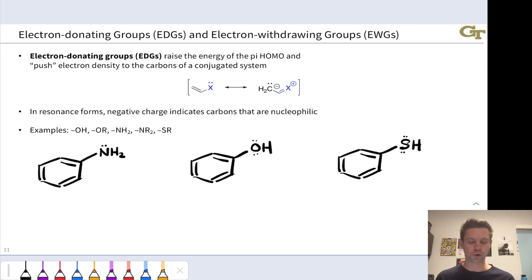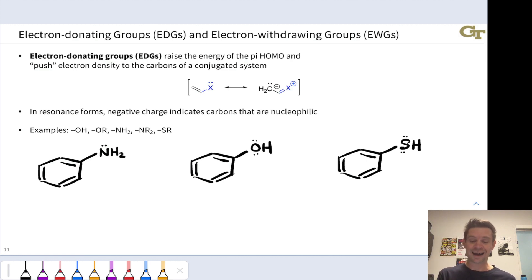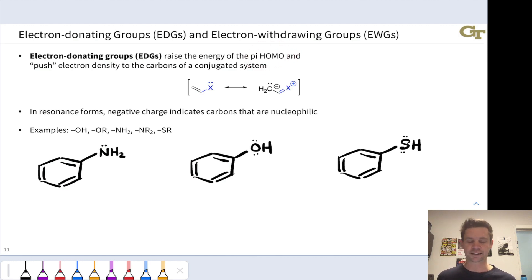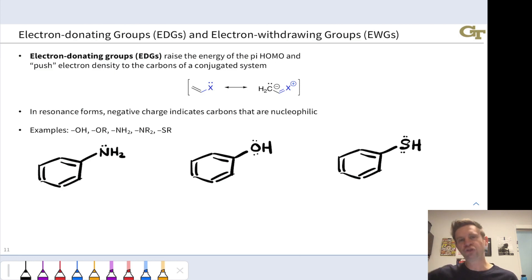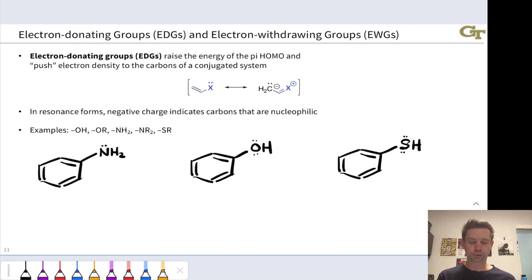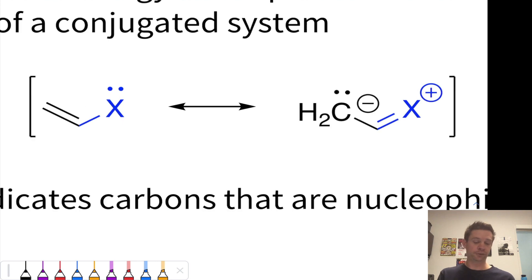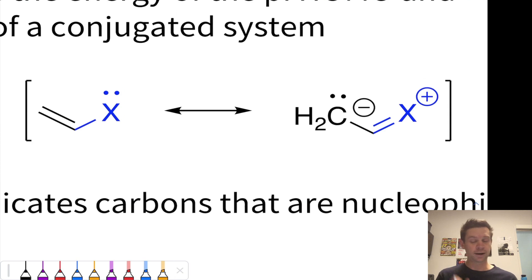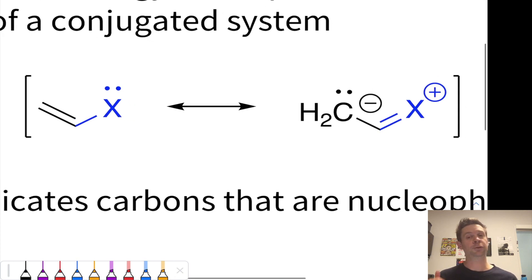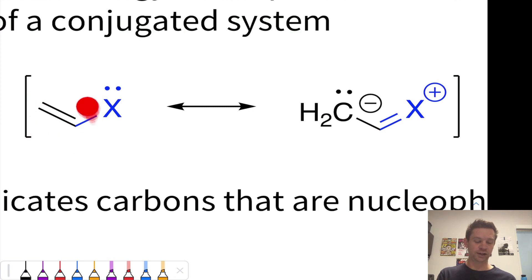Electron donating groups raise the energy of pi molecular orbitals, and in particular the highest occupied pi molecular orbital, which is the driver of nucleophilic reactivity under frontier orbital control. They do this by pushing electron density toward the carbons of a conjugated system. They have the general structure of simply a heteroatom with a lone pair, such that the heteroatom is not already involved in a pi bond, so that lone pair can be donated to an attached conjugated system.